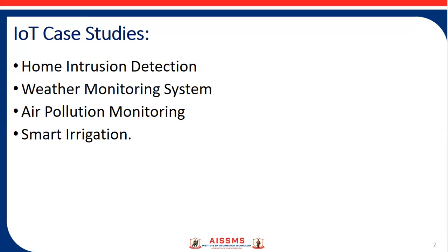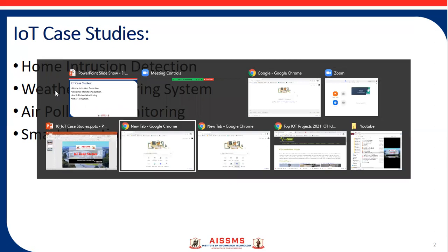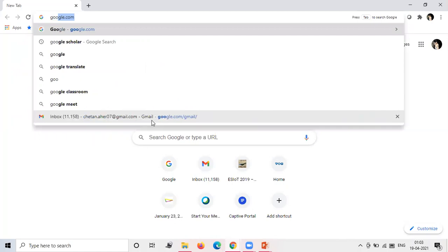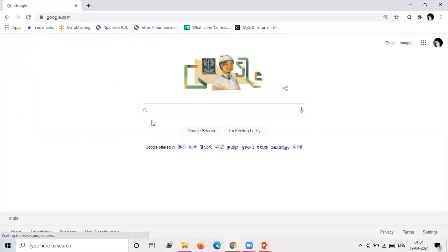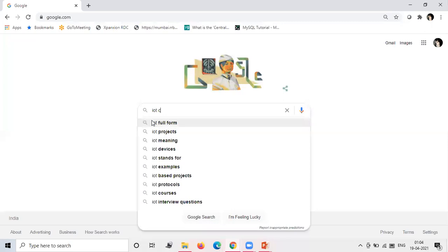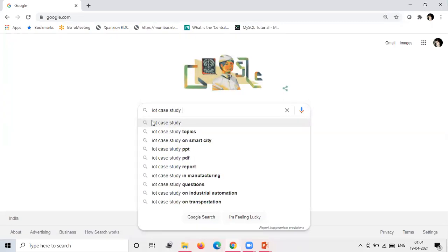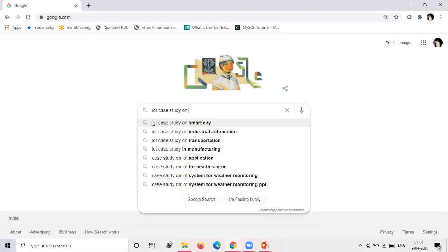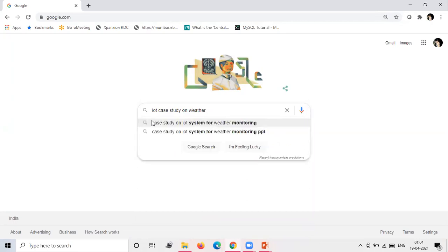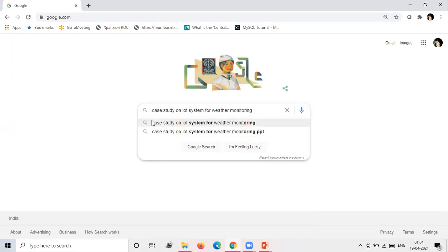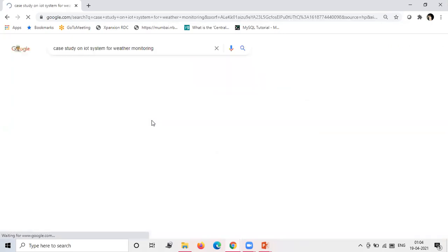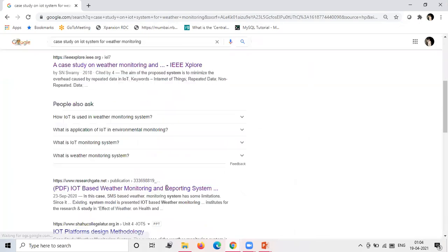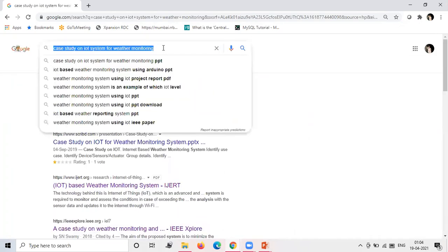Let's see one example of search. I will not recommend that you just go on Google and type IoT case study on let's say weather monitoring, weather monitoring.